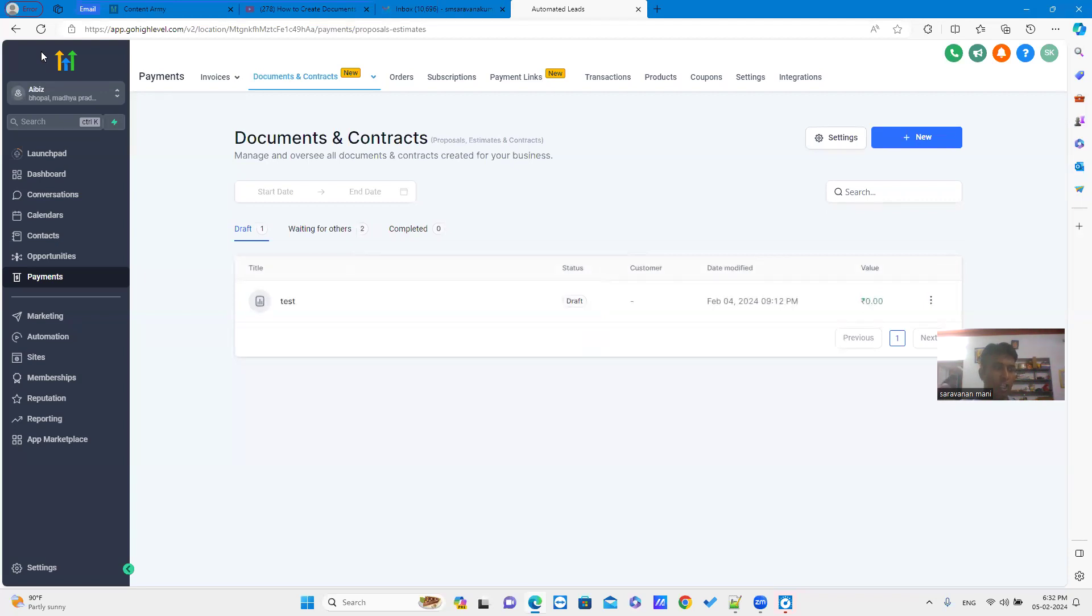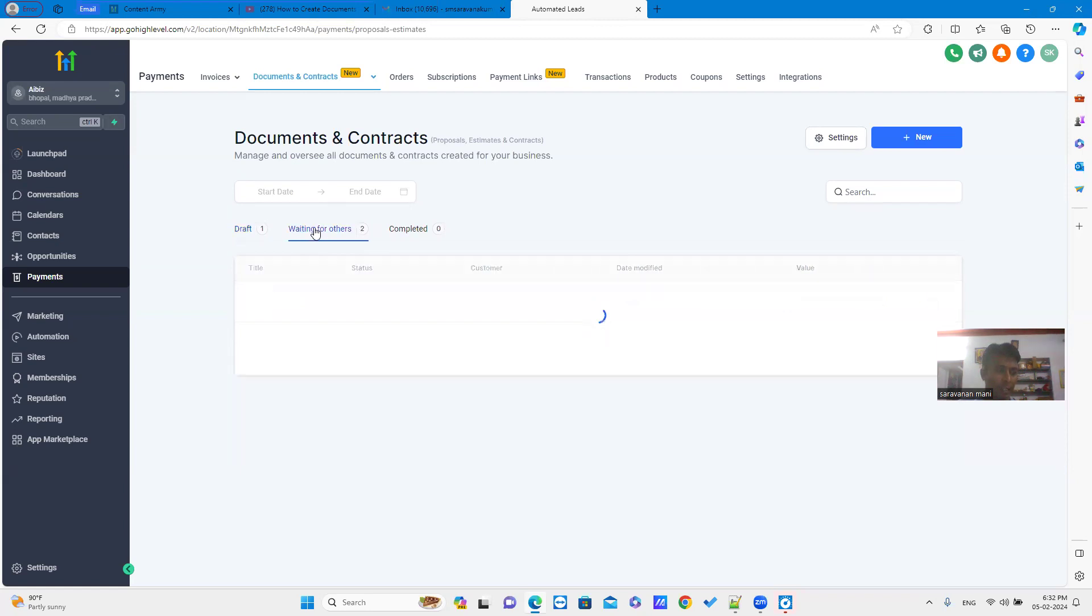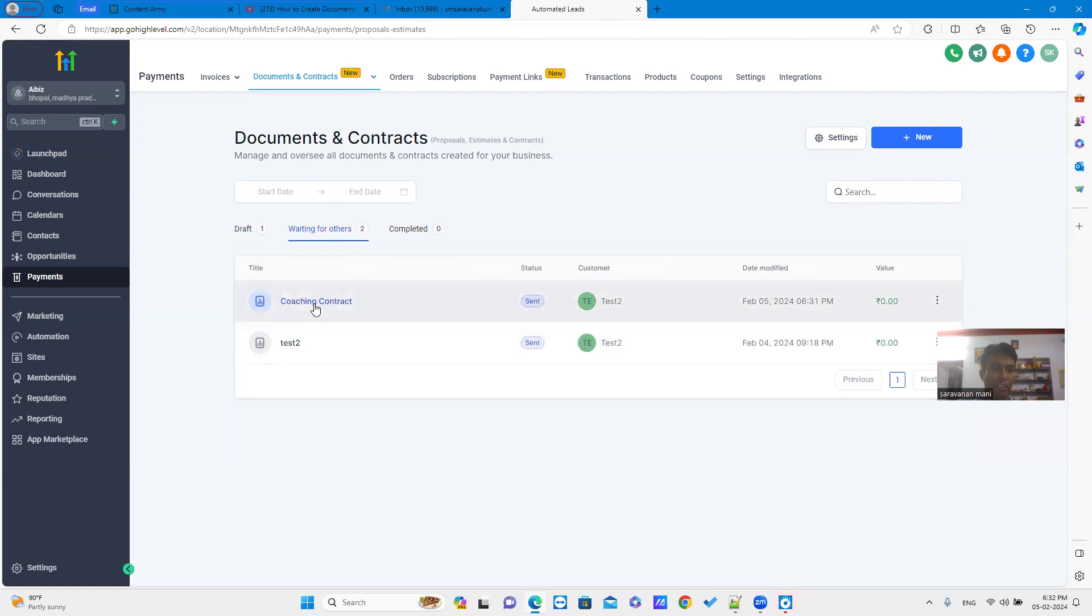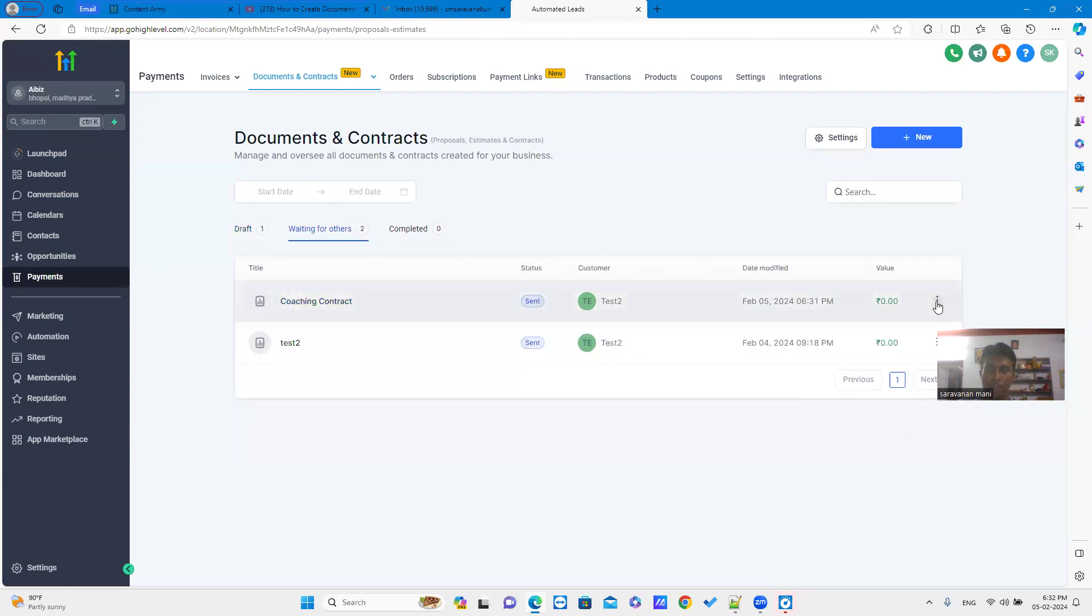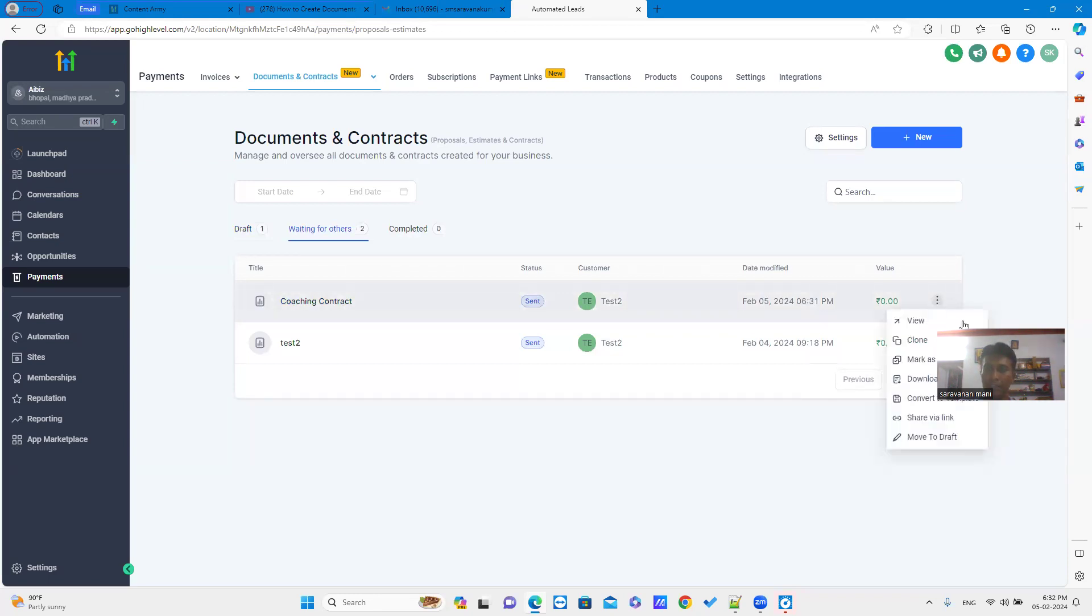Now you can click back link. It will go to Doc1 under contract section. Just click waiting for others tab. You can see the document which is sent by a link.